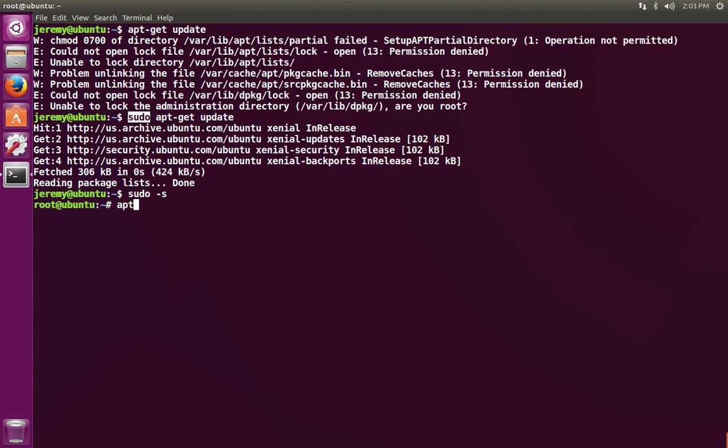We've already run the apt-get update in order to update a list of the software that's available for us to download. Now we can go ahead and do the installation.